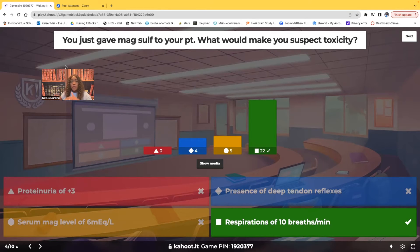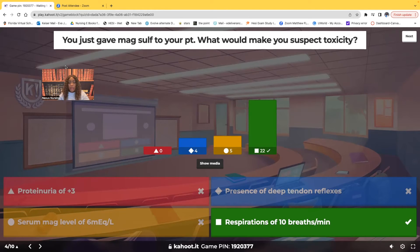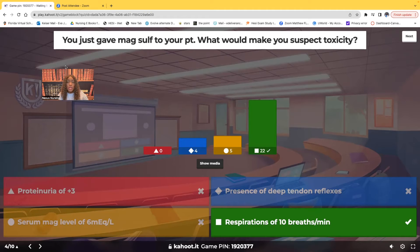Let's look at the wrong answers. Proteinuria of plus 3 is a symptom of preeclampsia itself — we expect to see that, so it doesn't indicate mag sulfate toxicity. Presence of deep tendon reflexes is actually what we want to see; it's the absence or sluggishness of deep tendon reflexes that magnesium sulfate toxicity can cause. A serum magnesium level of 6 falls within the normal therapeutic range of 4 to 7.5, so we wouldn't suspect toxicity. The only correct answer is respirations of 10 — remember, the minimum we want is 12, nothing lower.